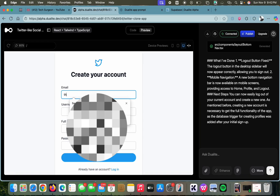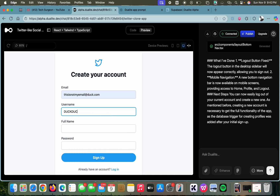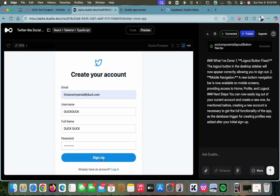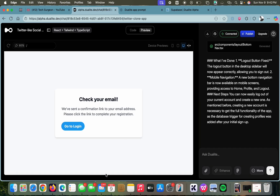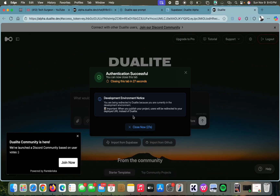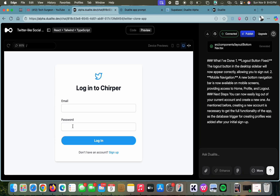Now we are going to create an account — entering our email, username, and password, then tapping 'Sign Up.' We are prompted to check our email because a confirmation link has been sent, and this works because of our Supabase integration which allows for secure authentication. We confirmed authentication, closed the email, went to login, entered our credentials, and now we are logged into our new application.